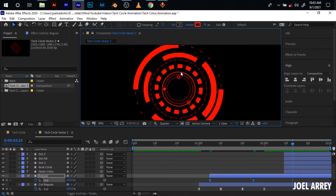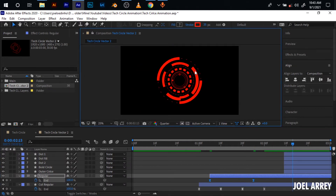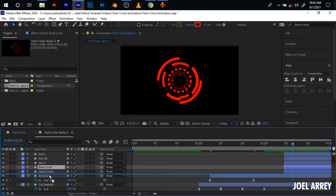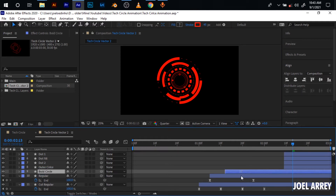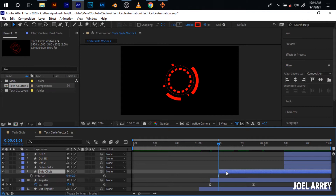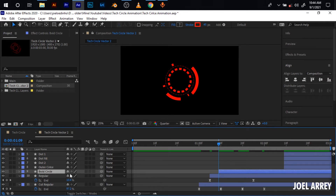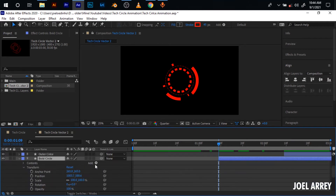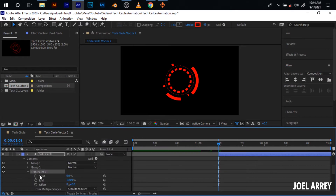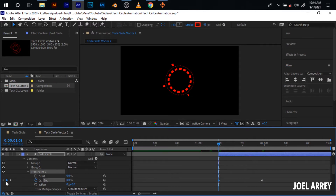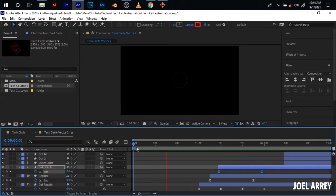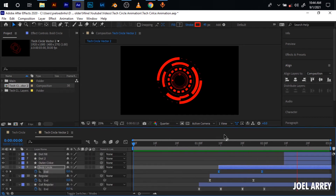The next circle to animate will be this bold circle. Bring it down also and pull it in. I'll also give it a trim path — come down here, go to add trim path. Then I'll add an end trim path, move 20 frames ahead, and set this to zero. Select all of the keyframes, hit F9 for easy ease keyframes, and everything animates in like this.